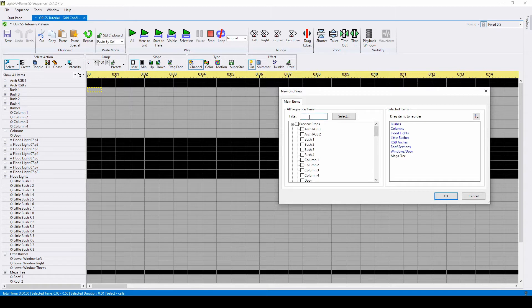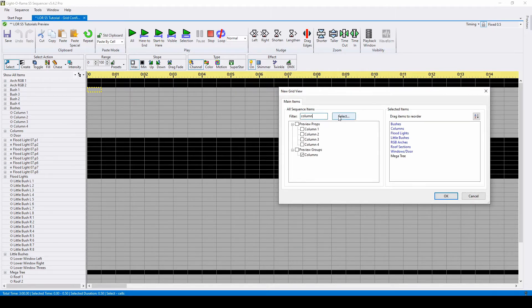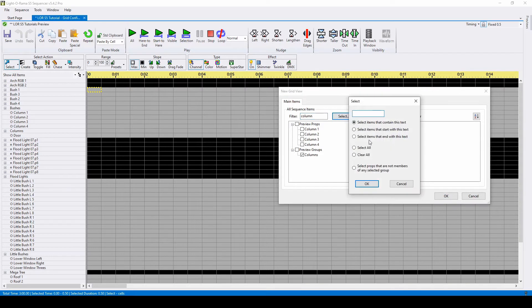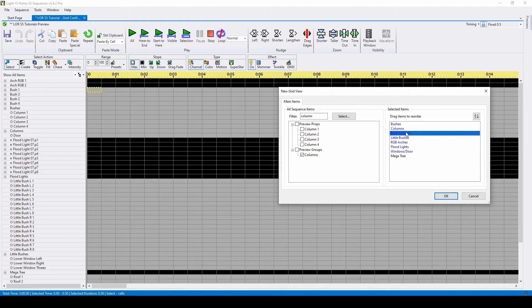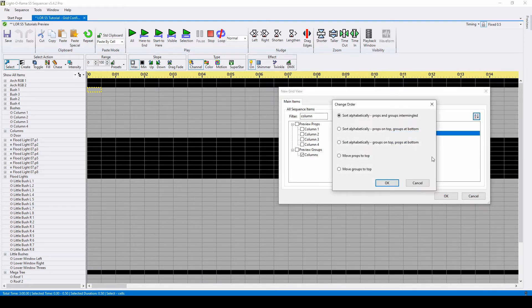If you need to search for a specific prop, use the filter tool, or do a more advanced search by clicking Select. You can drag your props to rearrange the order, which you can also do later in your view, or choose from a preset to sort.